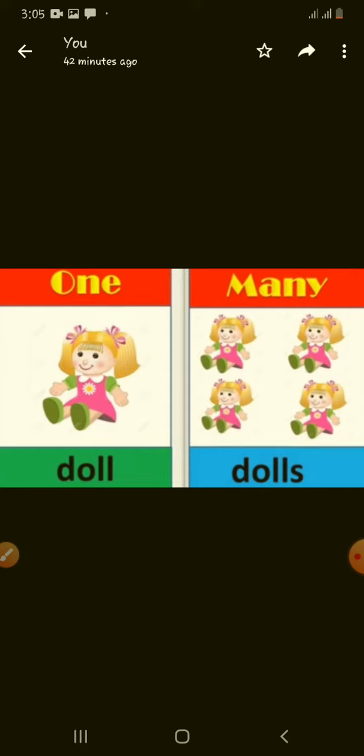We have so many examples. One is singular. Many are plurals.